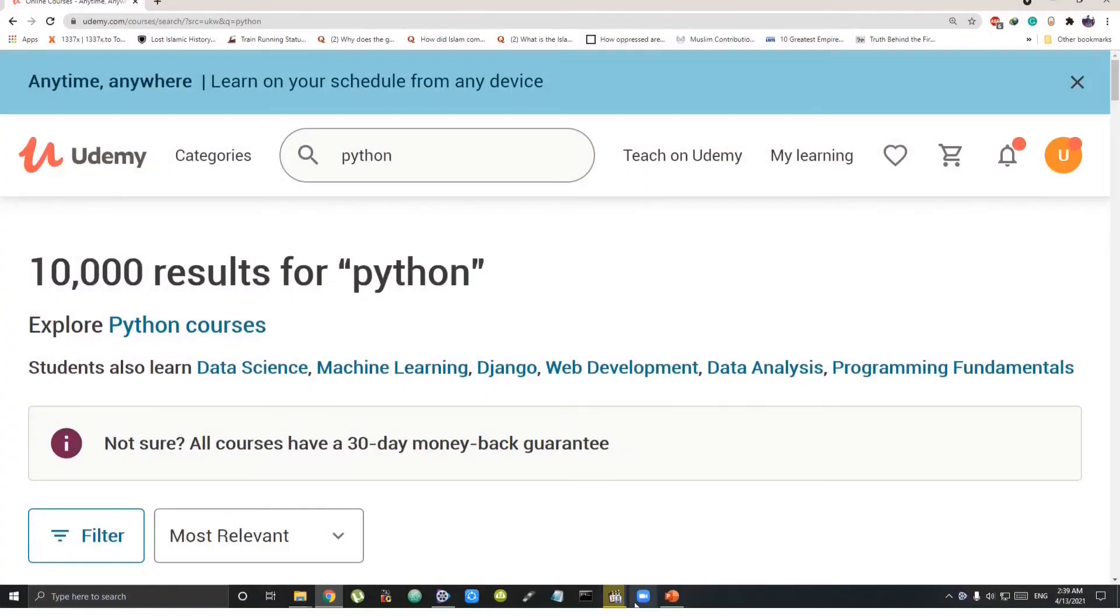At the end of the 2 free courses, you will have a strong base in Python to move ahead to the advanced level.